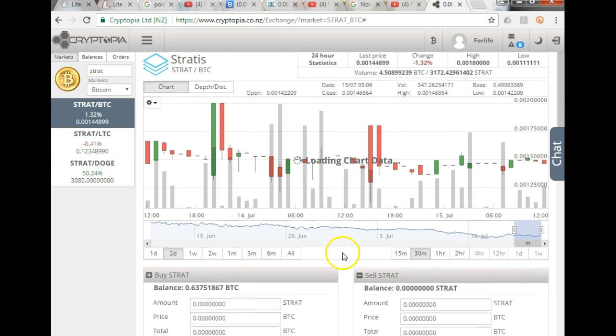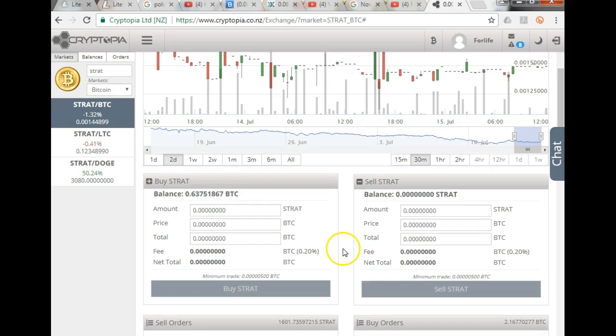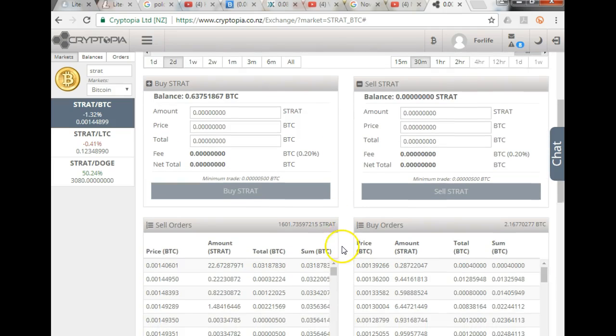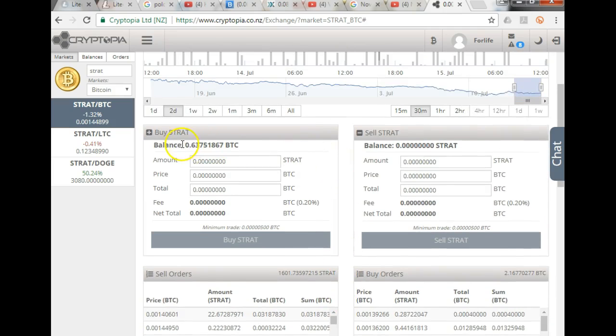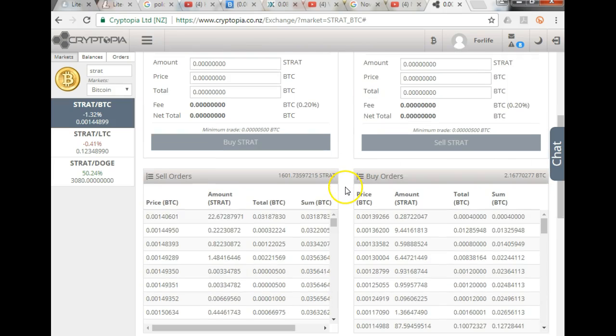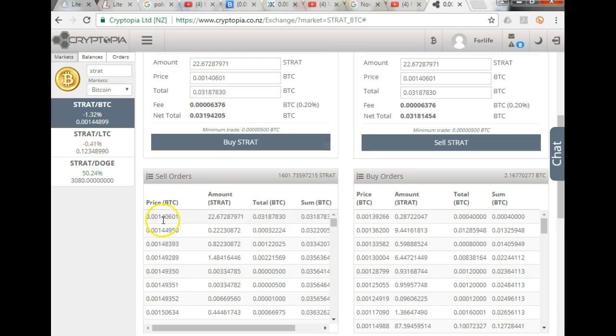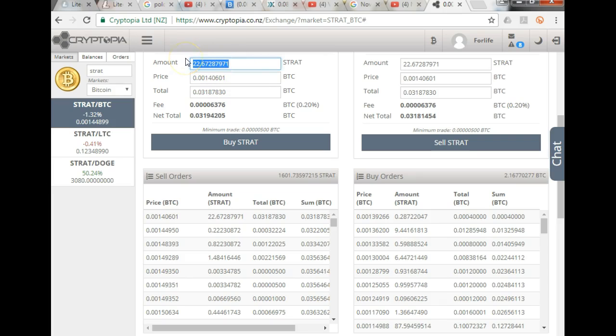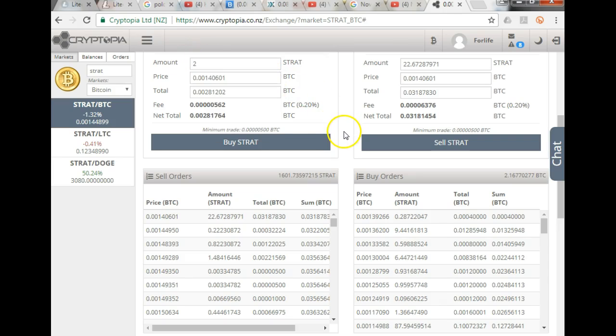So I've decided I want to buy Stratus, and what it does for me, it automatically will tell me how much Bitcoin I have available to buy Stratus with. These are the sell orders. So if I wanted to buy 22 Stratus and I wasn't prepared to wait for it, I would click on that particular price, it inserts here automatically for me, and I could change the amount of Stratus I want to buy.